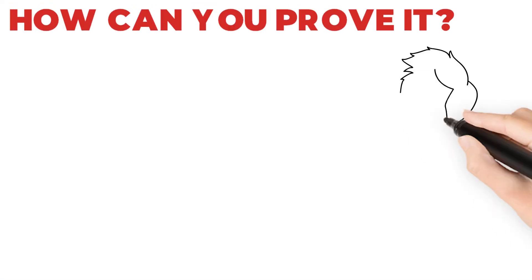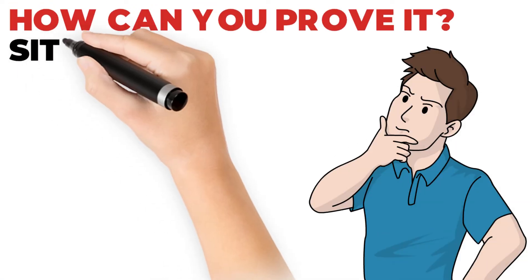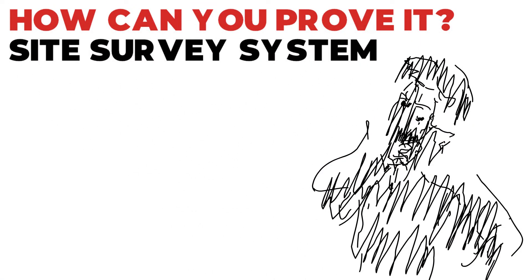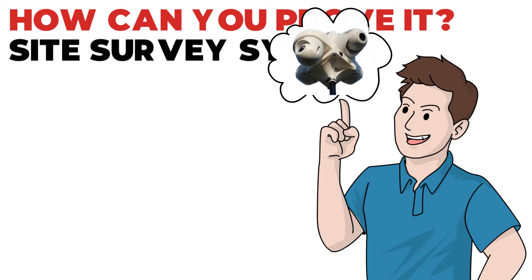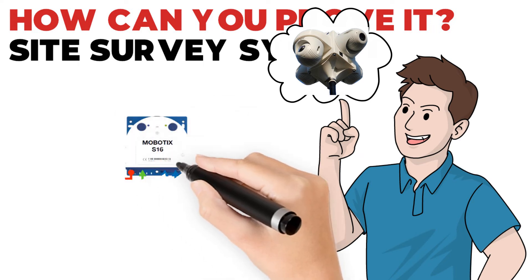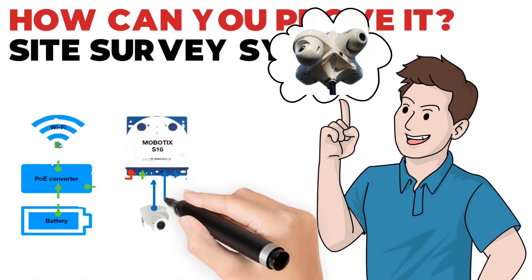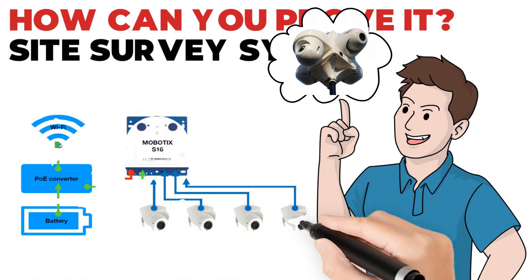How can you prove it? Introducing the Site Survey System. It fits in your trunk. It's easy to carry. The battery lasts for 8 hours and Wi-Fi is included, so you don't need any cables.